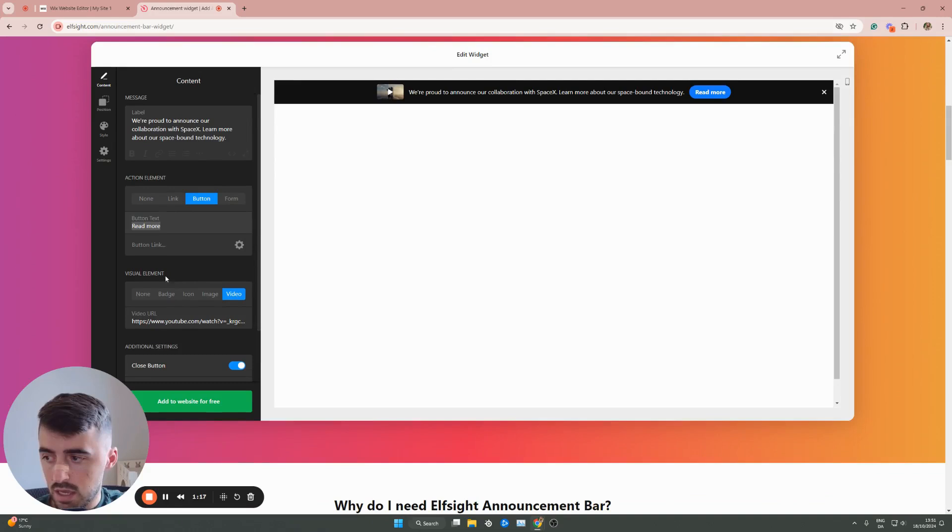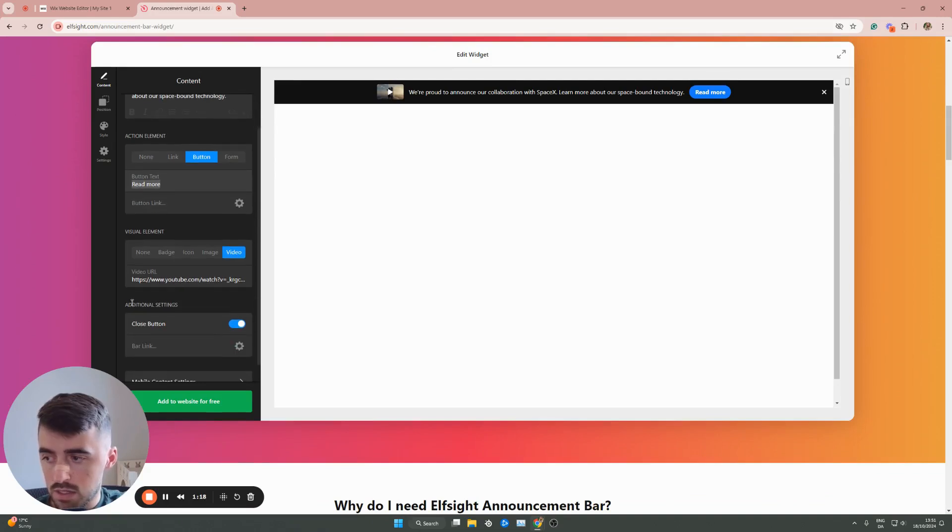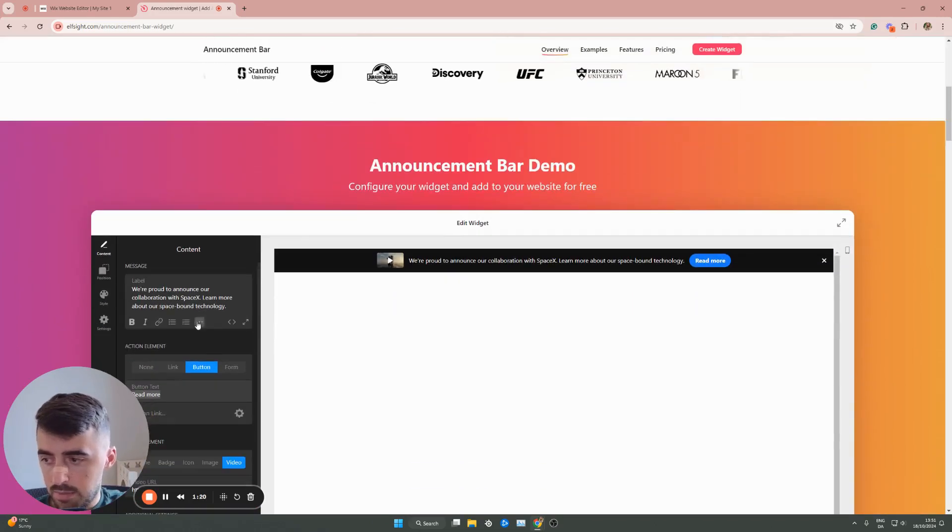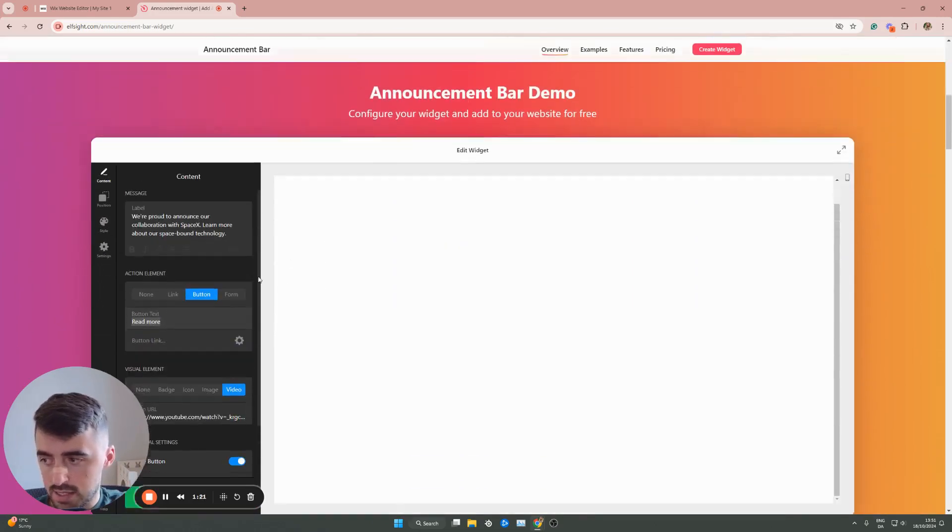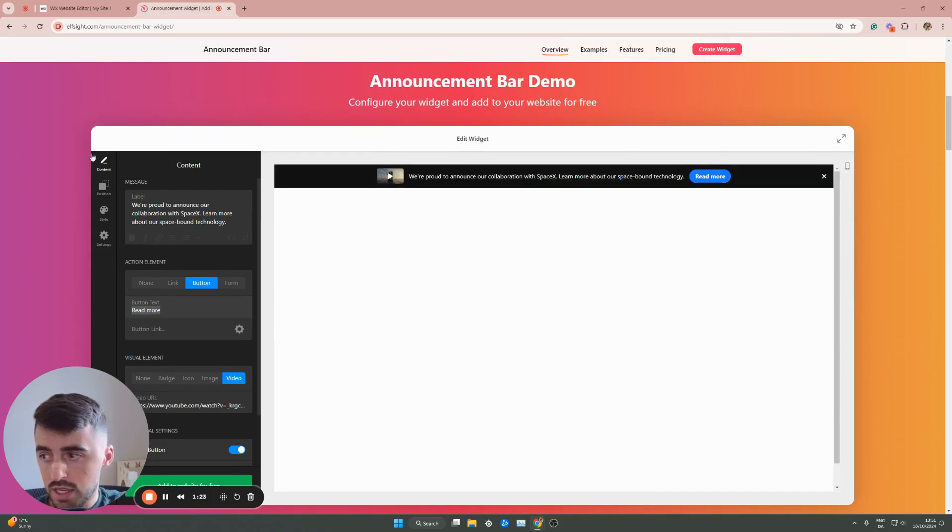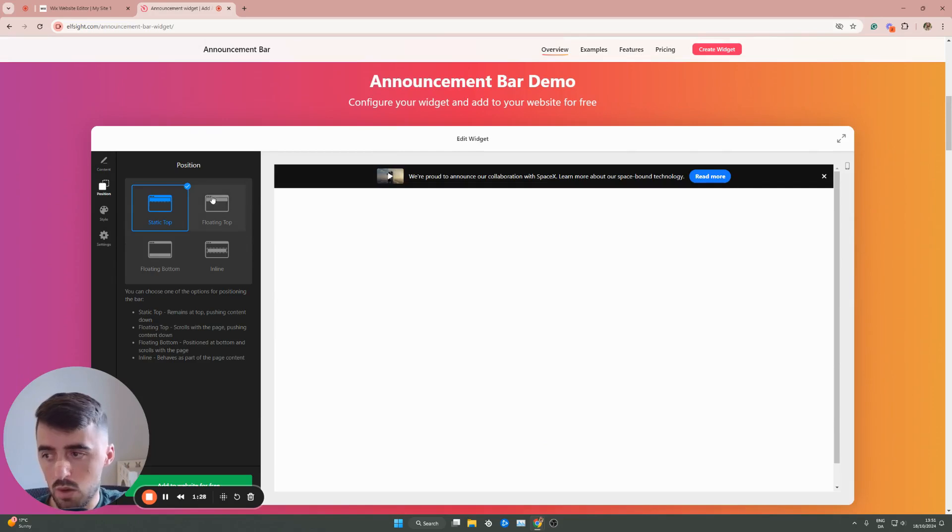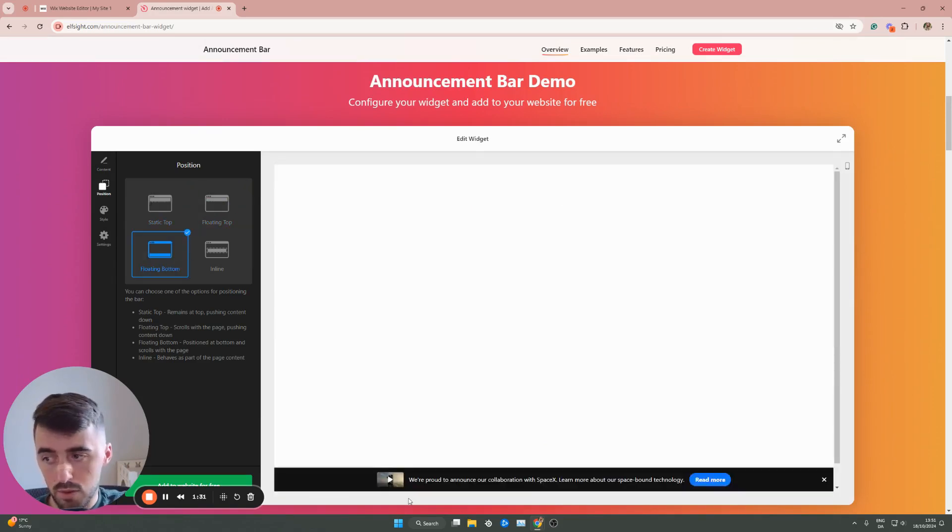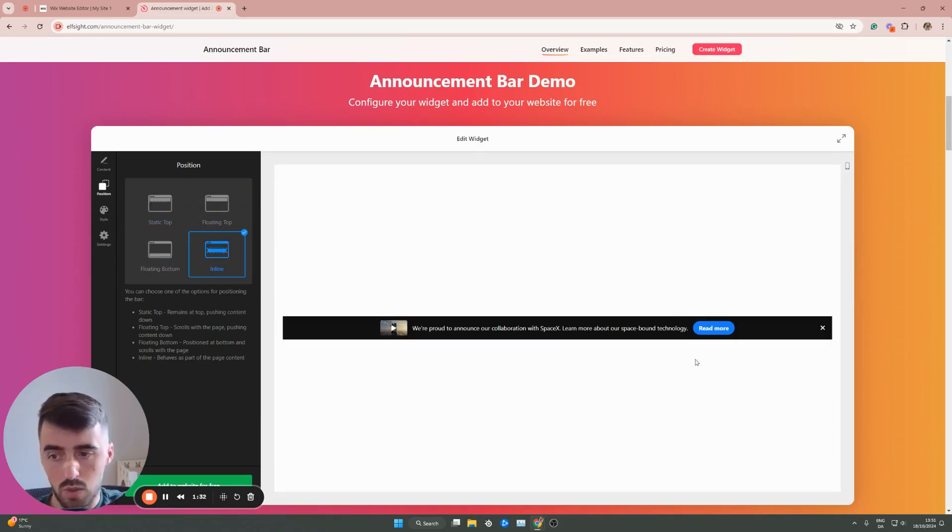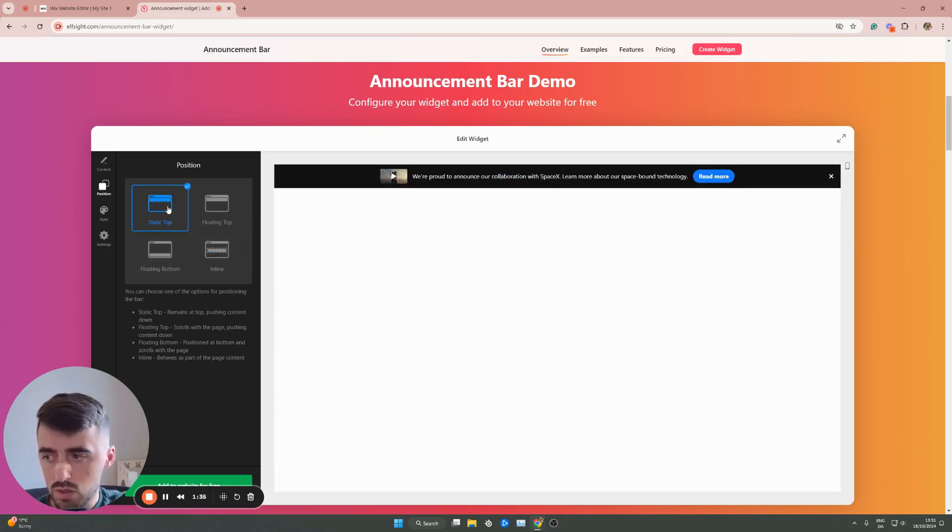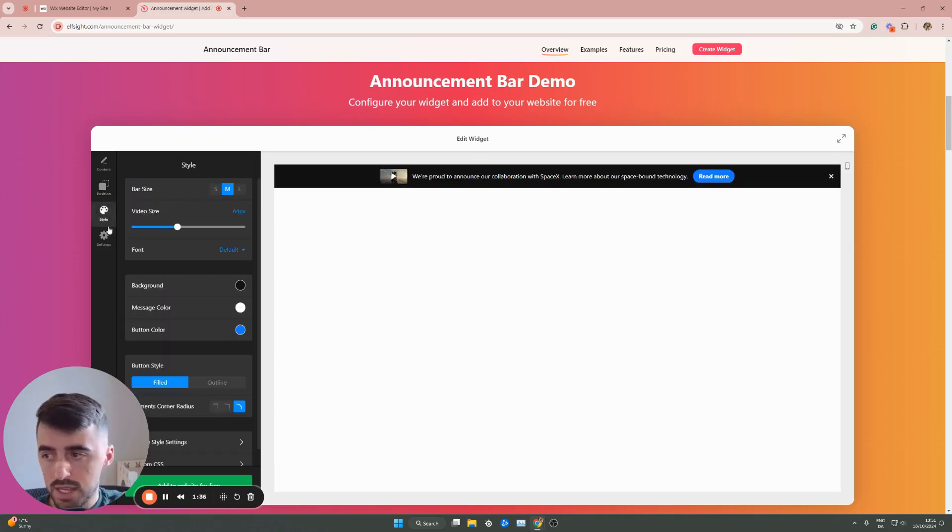You can add a visual element, additional settings right here, and a bunch of other things like that regarding the content. Then you also have the positioning. So if you want it to be static top, which is what it is right now, you can do that. You can also do floating top. You can do floating bottom right here, or you can do inline, which would be kind of like in the middle of the screen. We want to do static top.